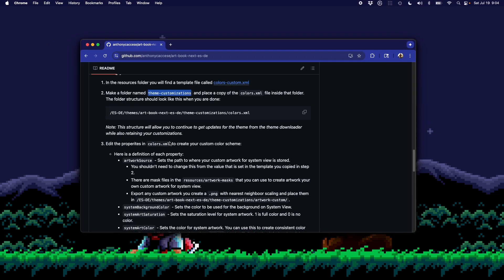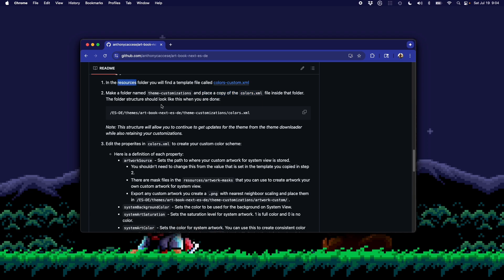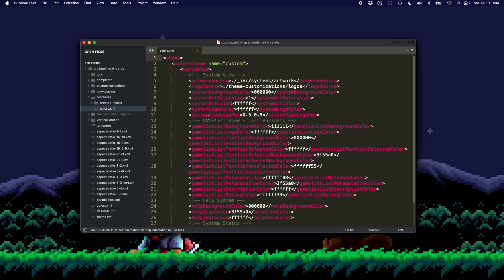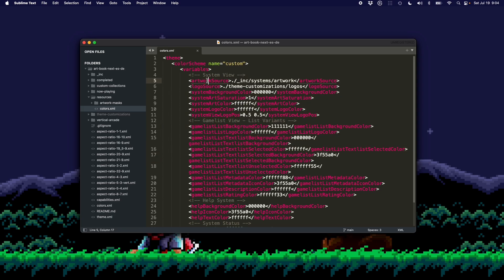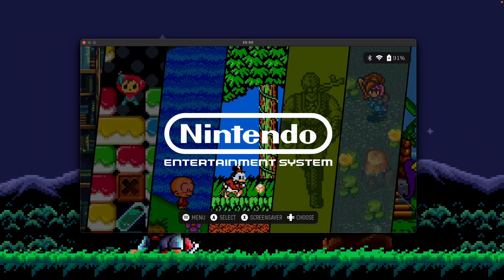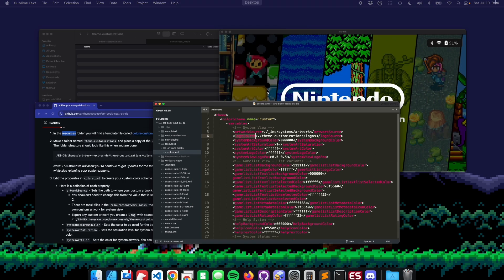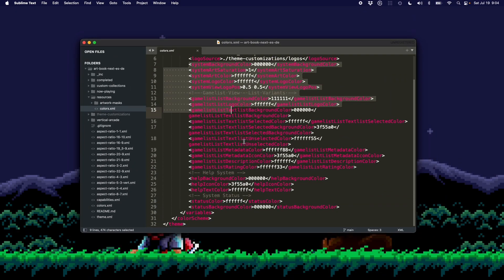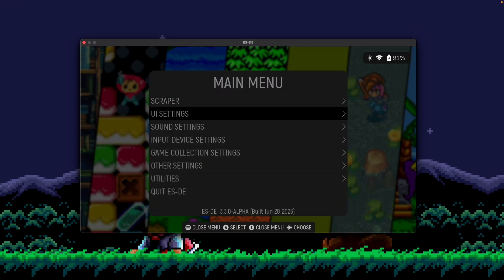Once inside the theme customizations folder, the next step is deciding what to change. The readme says to place a copy of colors.xml from the resources folder. The colors.xml file is a set of properties you can use to customize the theme in a few ways: you can change the artwork displayed on the system view — those diagonal images — change the logos used in the theme, and change the colors used throughout the theme itself.